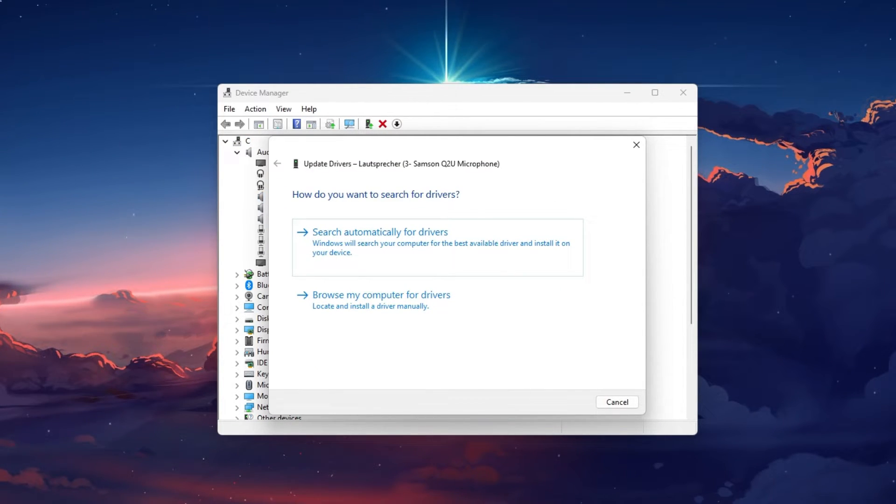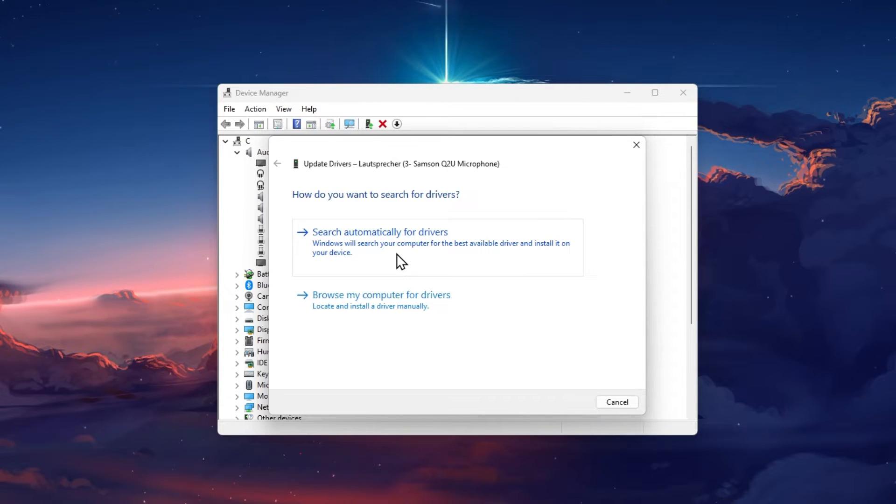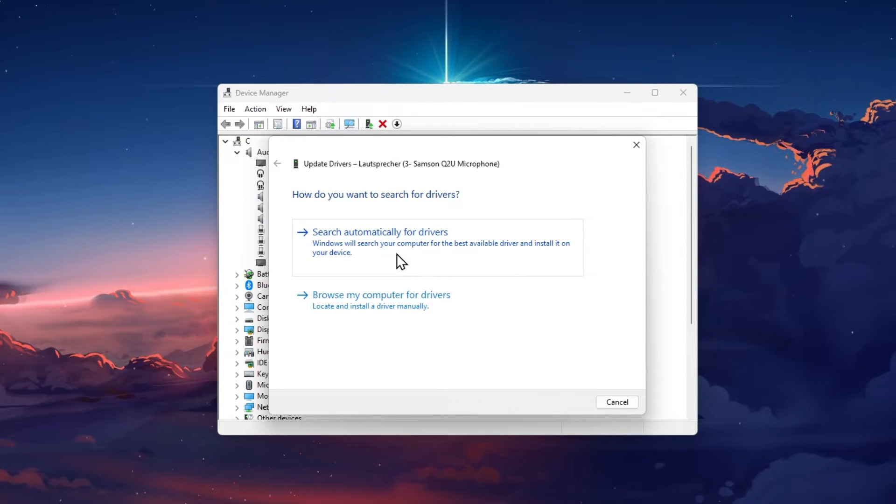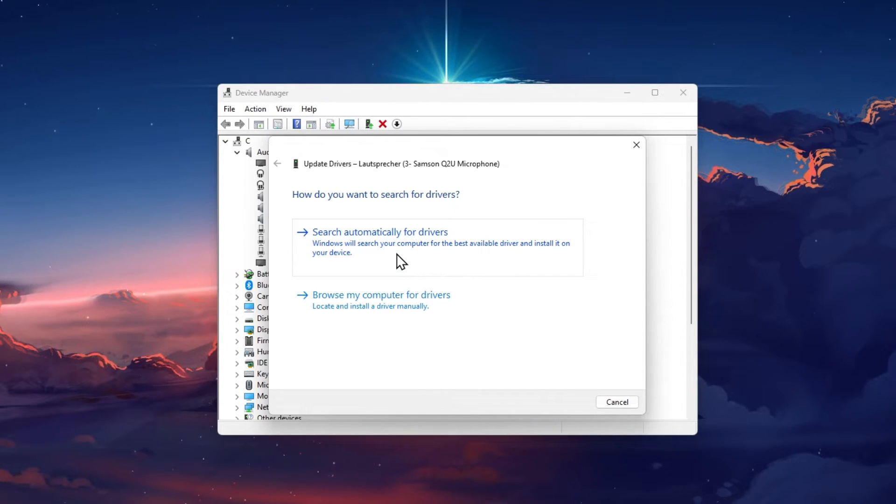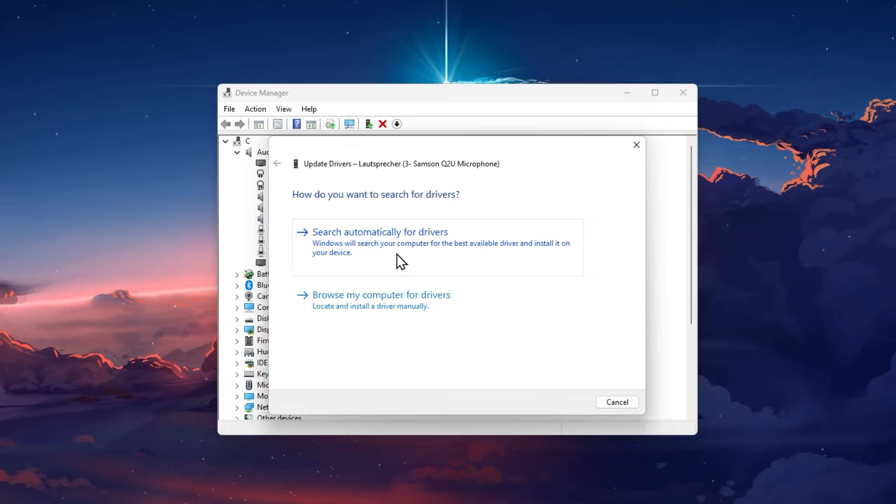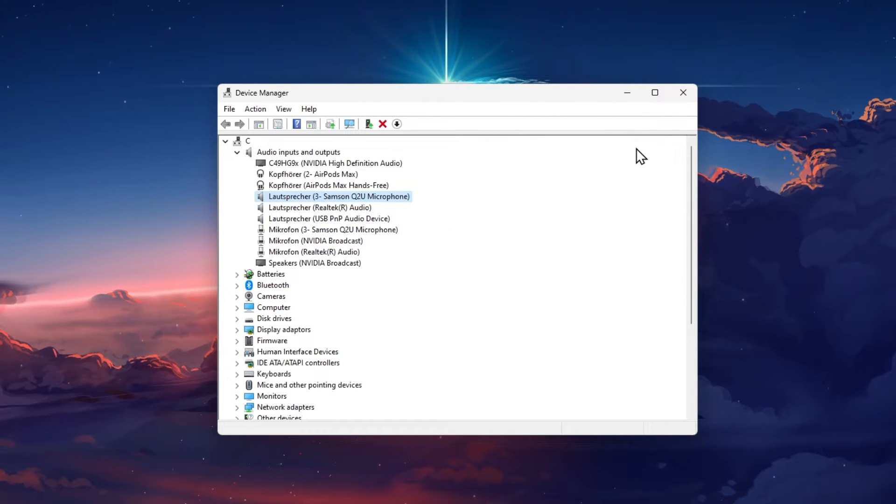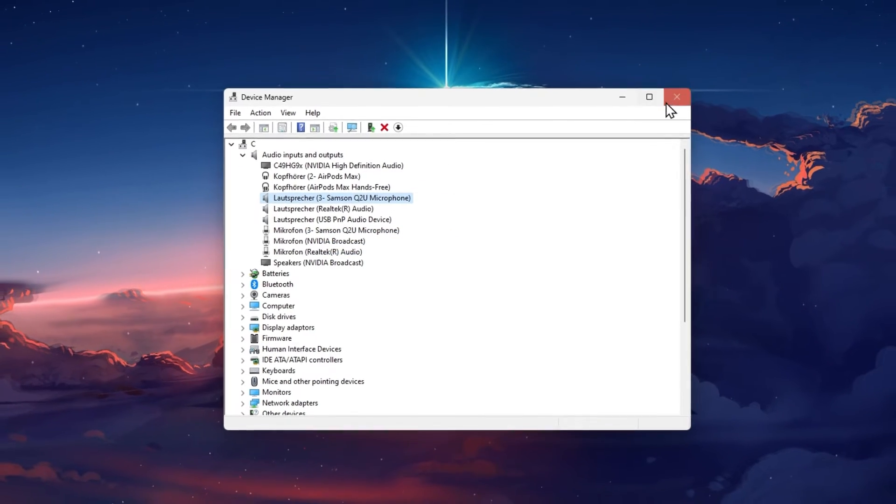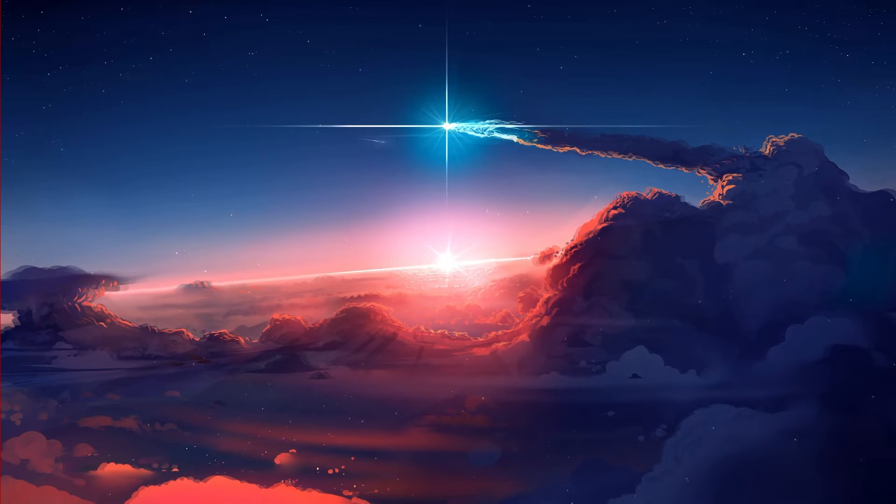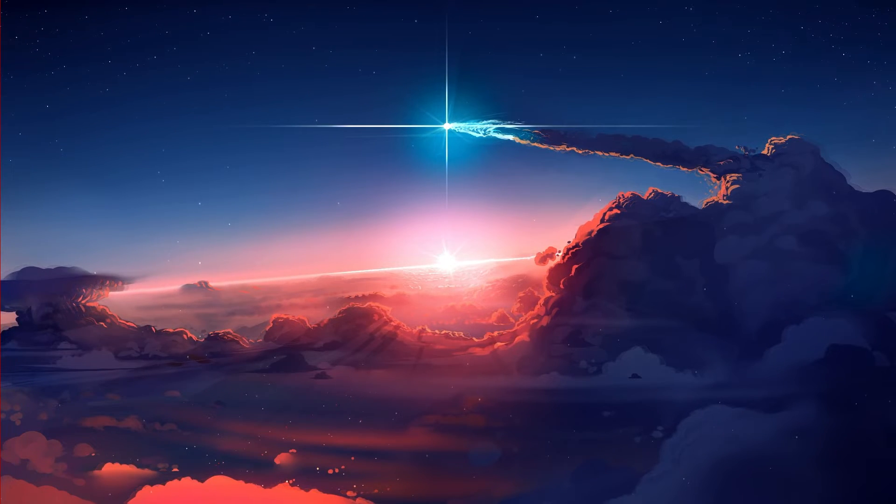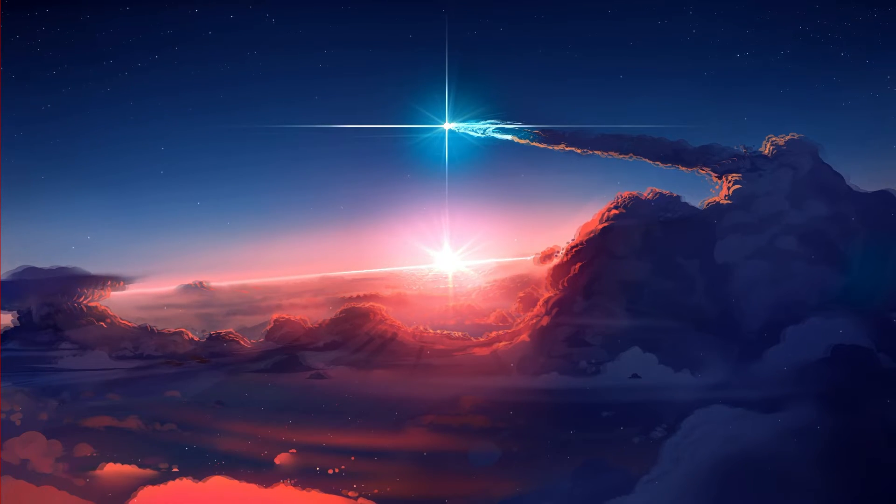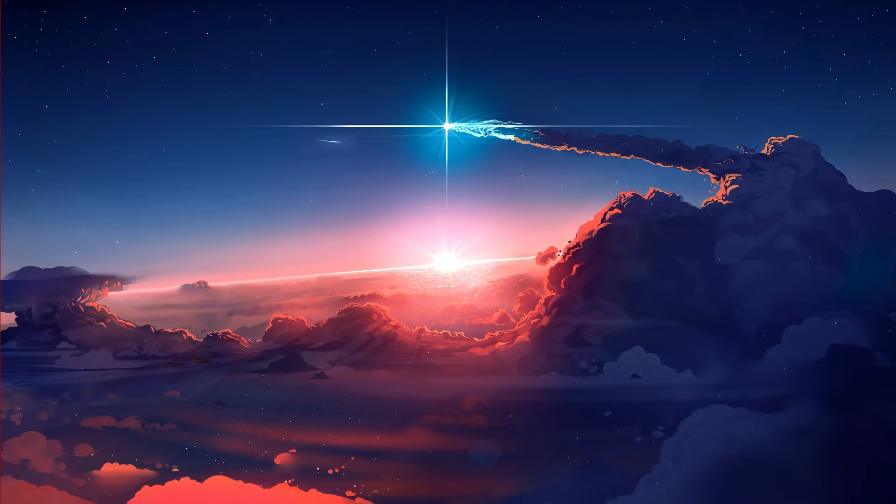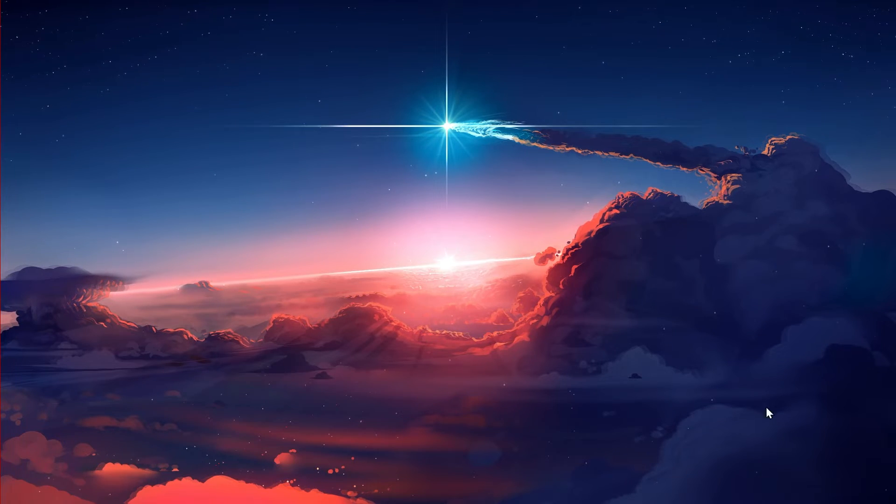Here, select Search Automatically for Drivers, which will take a few seconds to make sure that your driver is up to date. When this is done, proceed to close all other apps running on your PC, especially applications which have access to your microphone such as Discord or TeamSpeak.